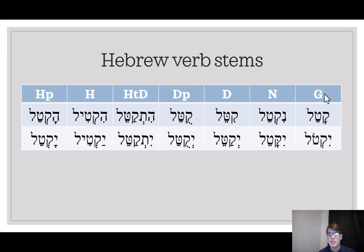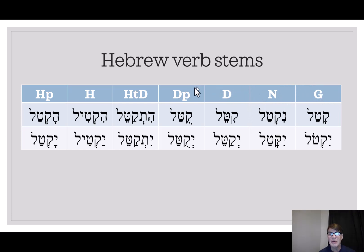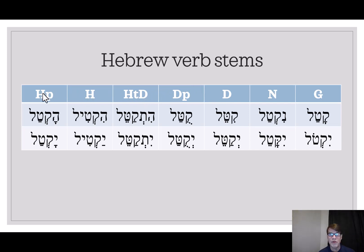Each column is one of the basic stems: this is the Kal, this is the Nifal, this is the Piel, this is the Pual, this is the Hithpa'el, this is the Hifiel, and this is the Hofal.